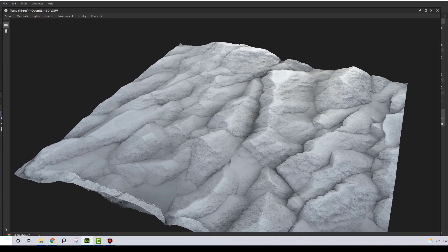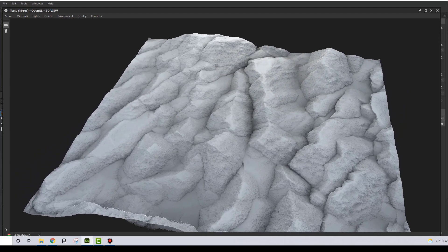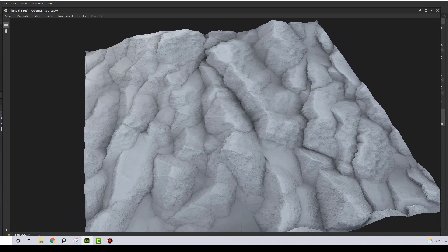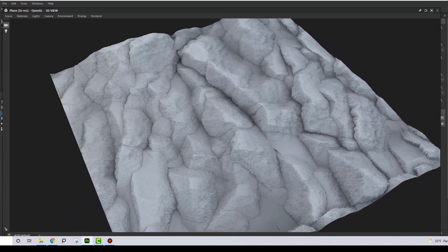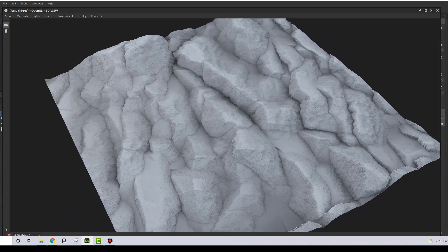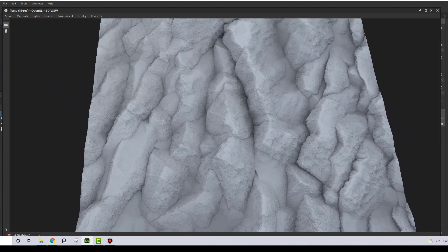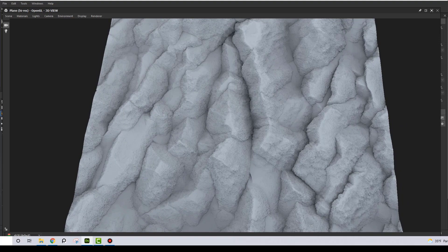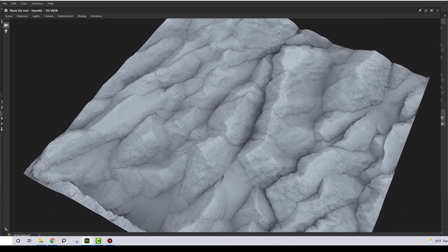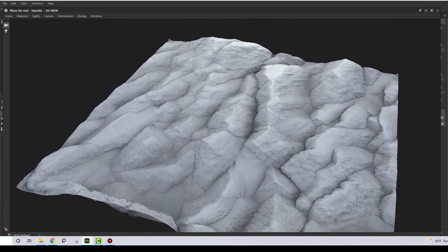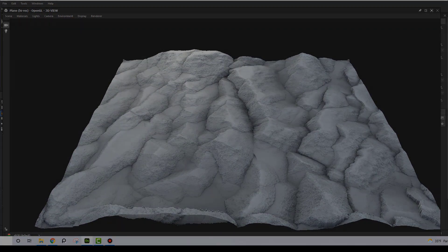Rocks in Substance Designer. Most tutorials you see on this topic come with a lot of nodes and heavy graphs. Today I'm going to demonstrate that you can create some really nice rocks using no more than 15 nodes.